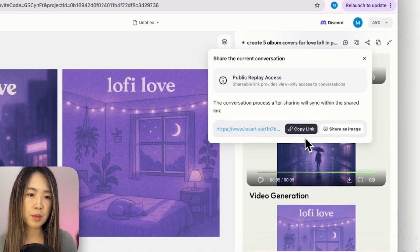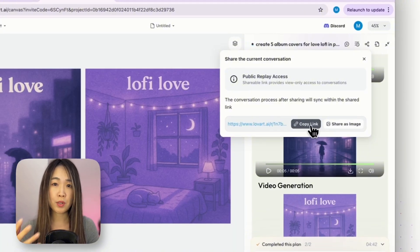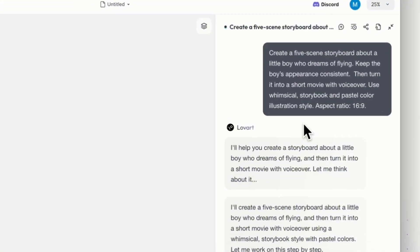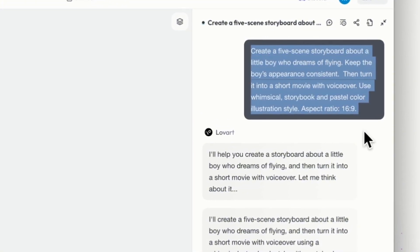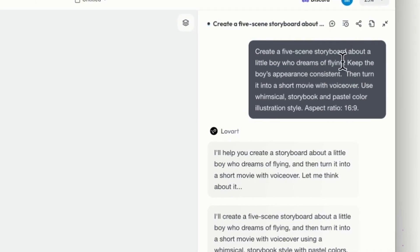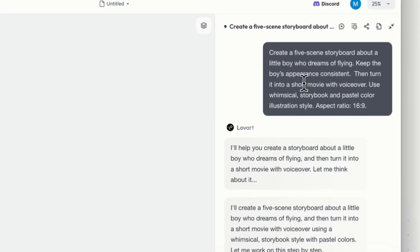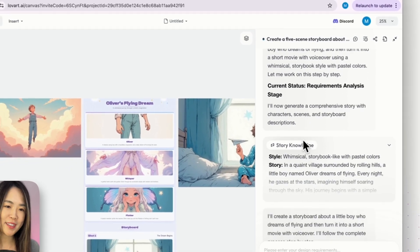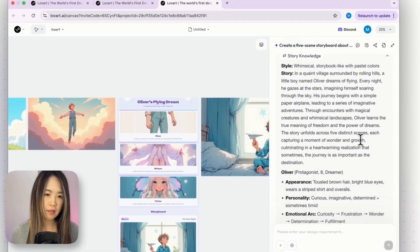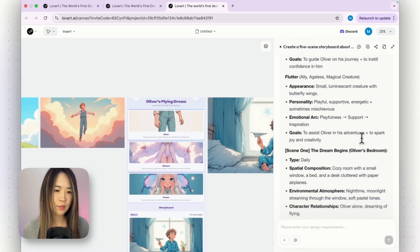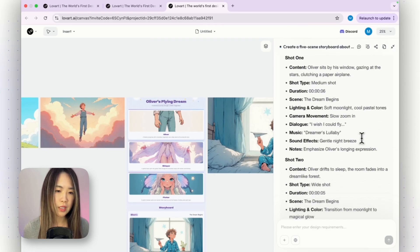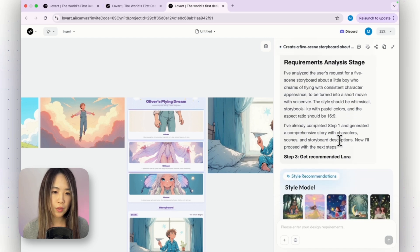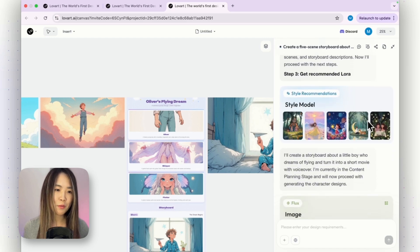You can also easily share the conversation with other people by copying a link — they'll see the whole conversation replay. We can also create consistent character stories and even turn them into a movie. I gave it a simple prompt: a five-scene storyboard of a boy who dreams of flying, keep the boy consistent, and turn it into a short movie with voiceover. It first thinks about the story, the style, what the character looks like, and the other characters — then it evaluates requirements and selects the LoRA it will use for the story.